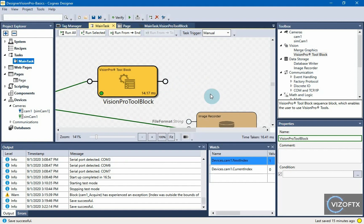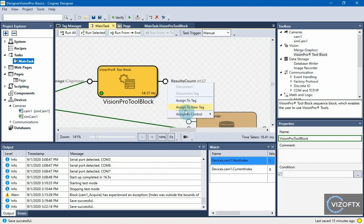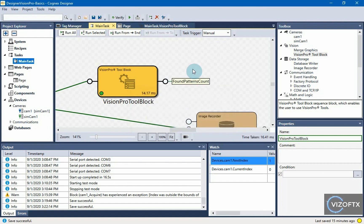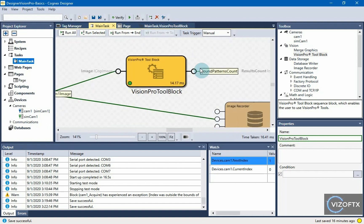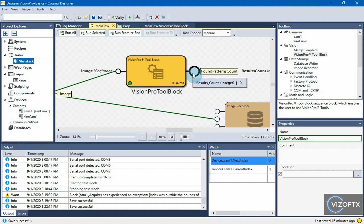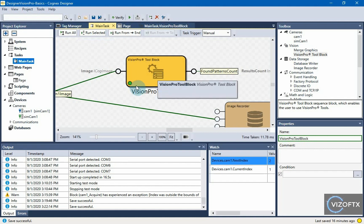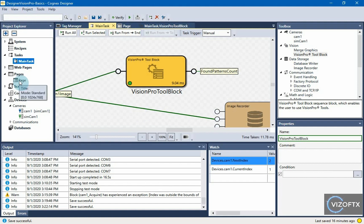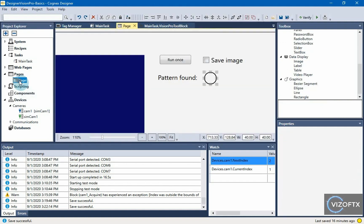In that main task I now see that I have added this output connector from the vision pro tool block called results.count and it is of integer type. I'm going to create a new variable using assign to new tag here and I'll write found patterns count. That is, the number of patterns found. And when I click run all, I should initialize the tag. But I see that it initialized it to zero now. With this we will play later.